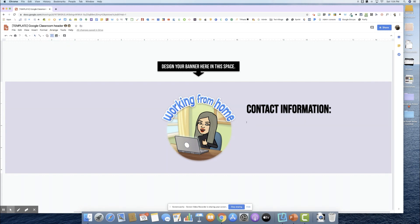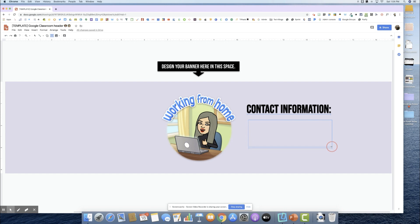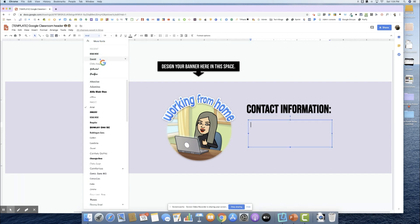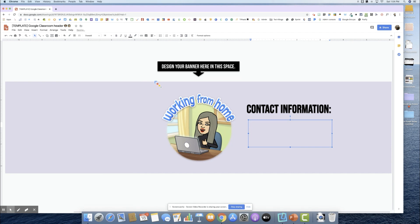All I have to do is put in a text box here with my information. I'm going to use Oswald, another font that I like to use so that people can see it. I'm going to put my email.